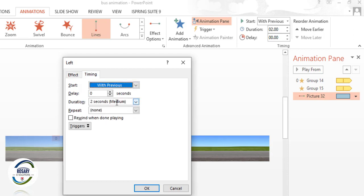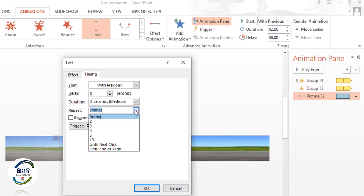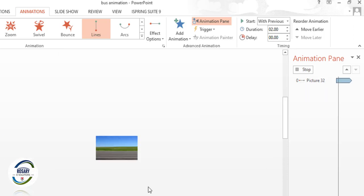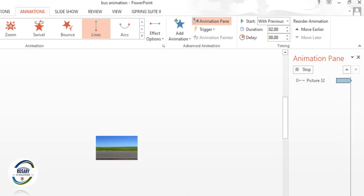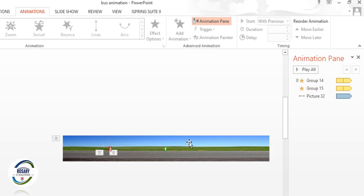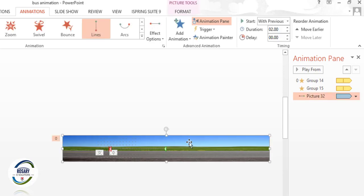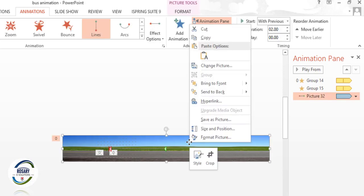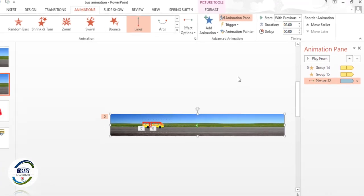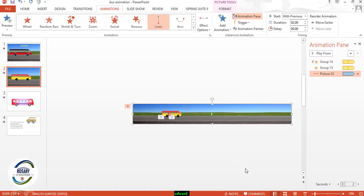Go to Timing and set it to repeat Until End of Slide. Then click on this image and Send to Back. Now preview the animation.